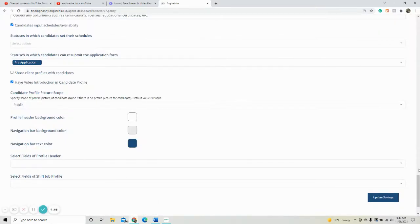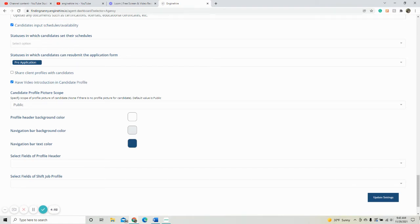This video will show you how to adjust the color for the navigation bar and profile header for a candidate.